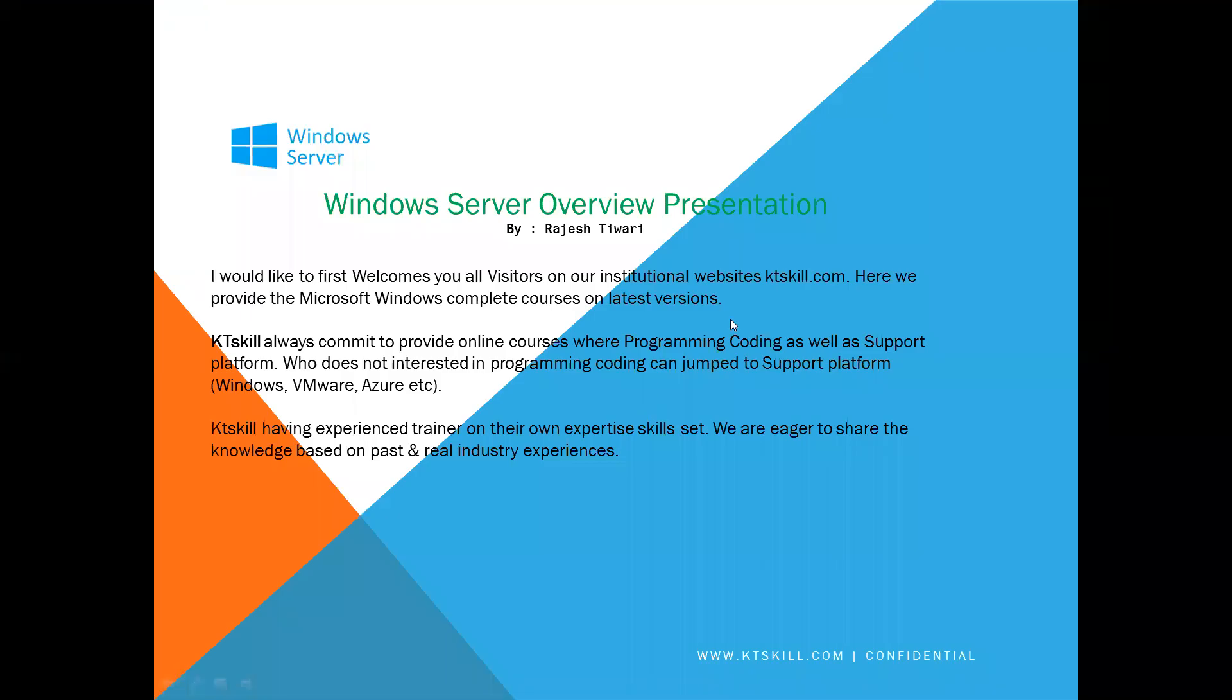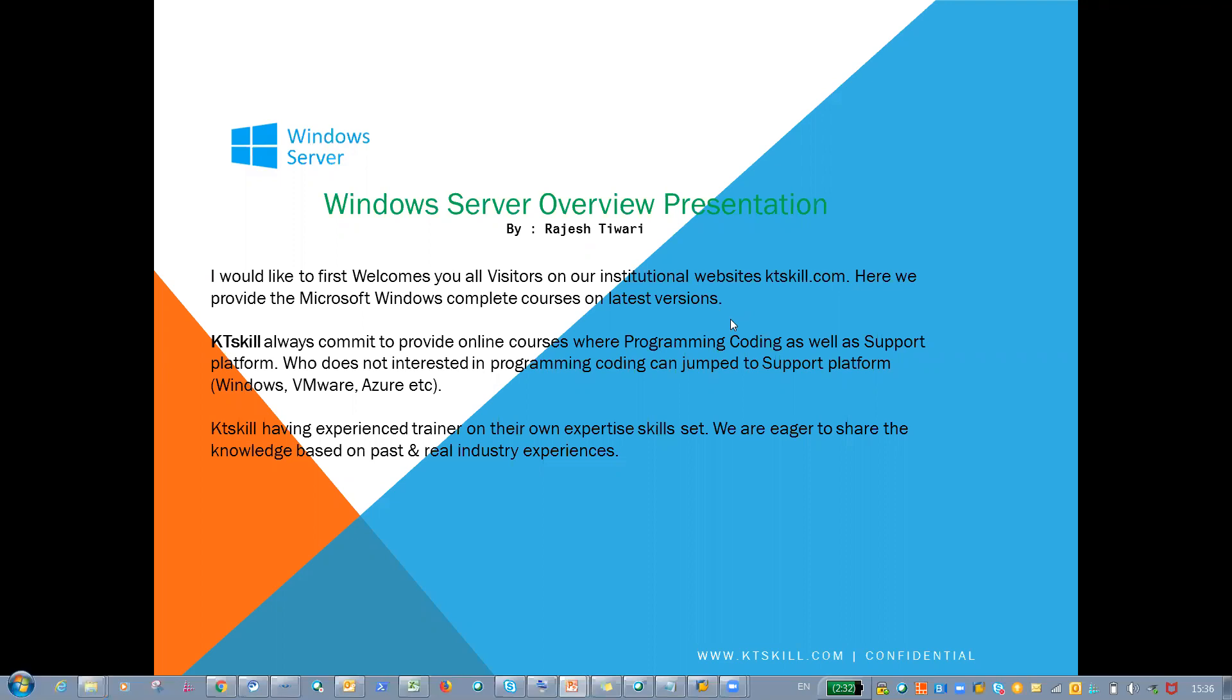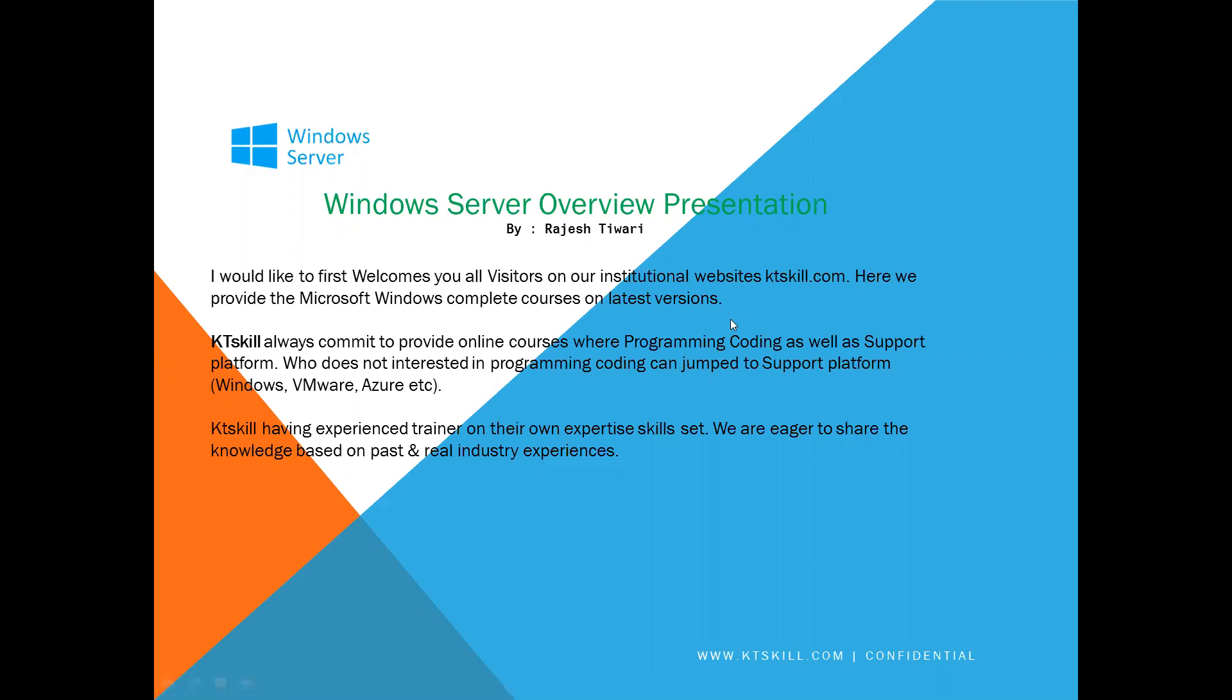Hello friends, how are you? Once again, I would like to first welcome all visitors to our institutional website ktskill.com. Here we provide the Microsoft Windows complete courses on latest versions.